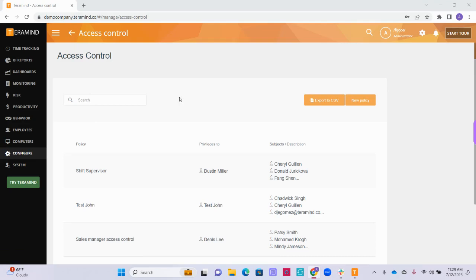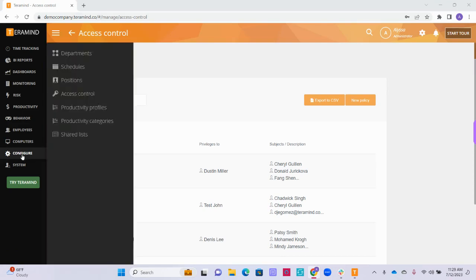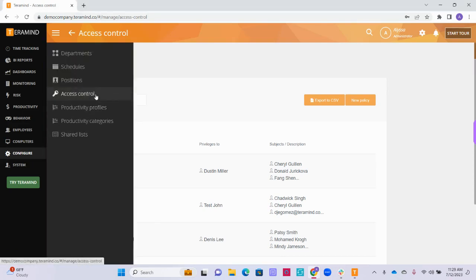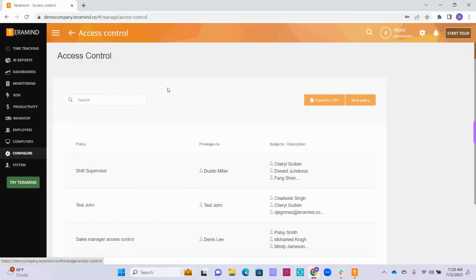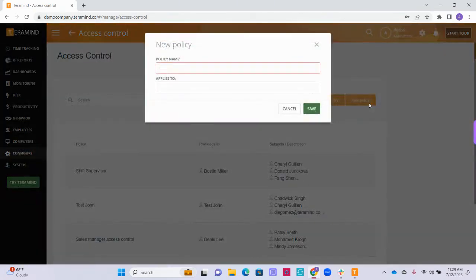To set up your access control policies, go to Configure on the left and then select Access Control. To create a new access control policy, click the New Policy button on the top right. Here you can name the policy and add the users that the policy will apply to.